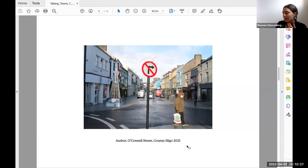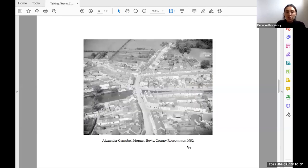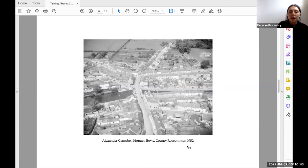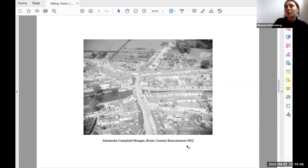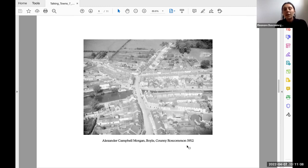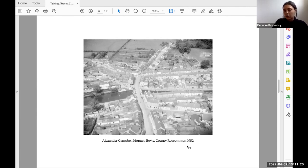Another photograph is Alexander Campbell Morgan's image of Boyle in County Roscommon. Morgan was a wartime pilot who during peace times traded in aerial photography. His agenda was creating a unique view of Ireland from the sky. His encounter with the town was brief and fleeting because he was in an airplane, but he used a medium large format camera. When we look at the architecture here, you can see how the urban contrasts with the rural — that juxtaposition of the hinterlands with the center of the town is really important to our reading of the town and showcases the small scale of Boyle.